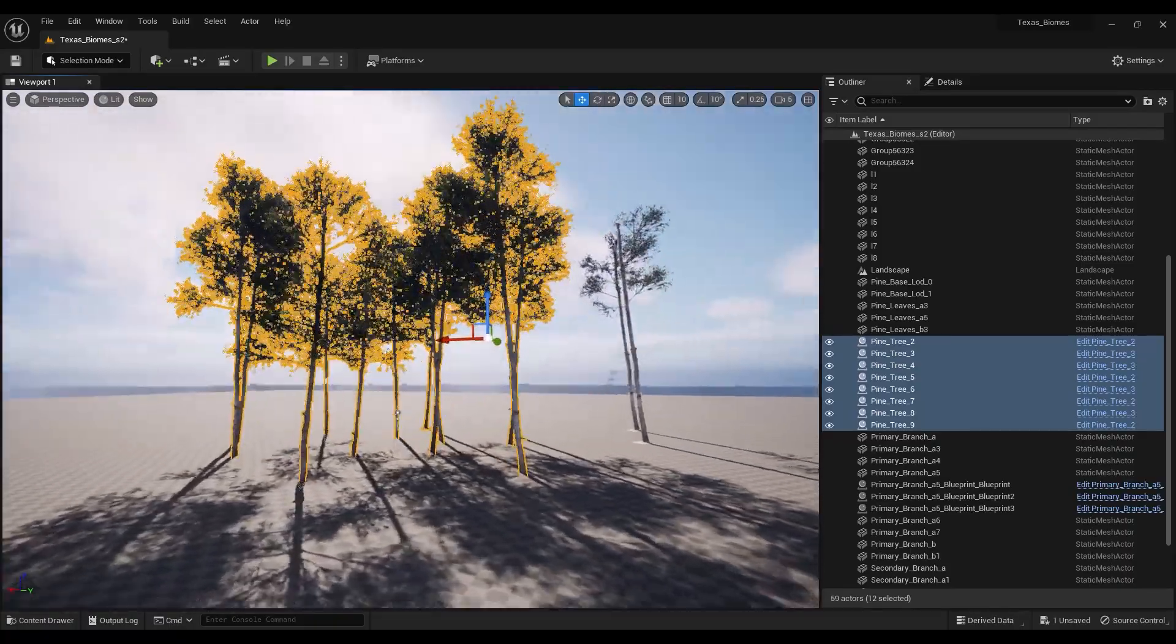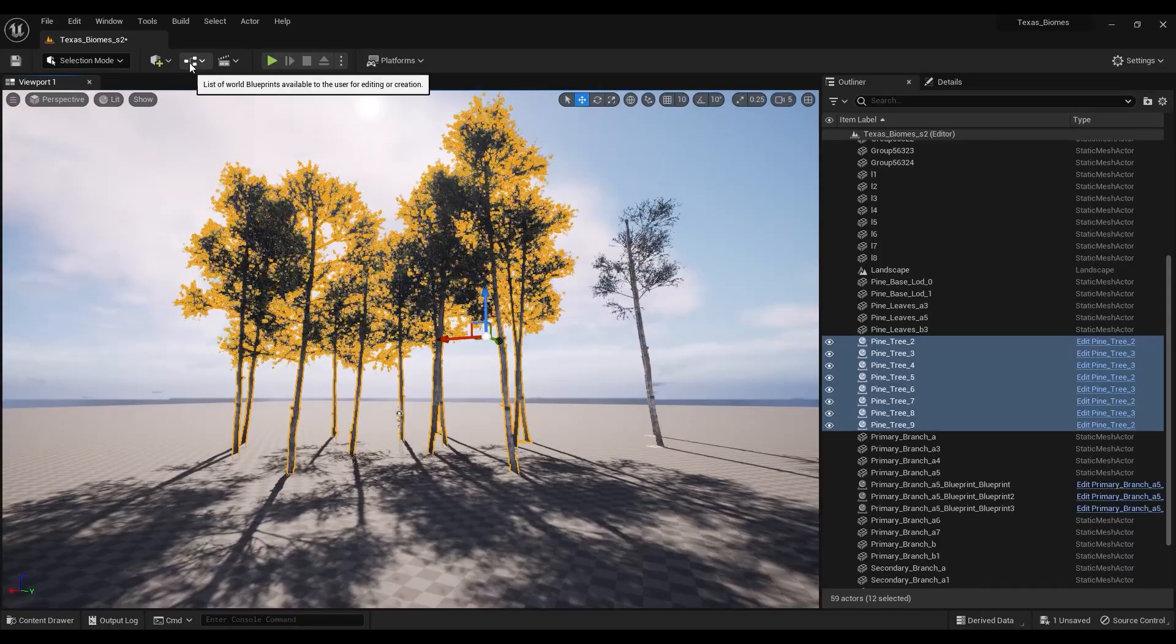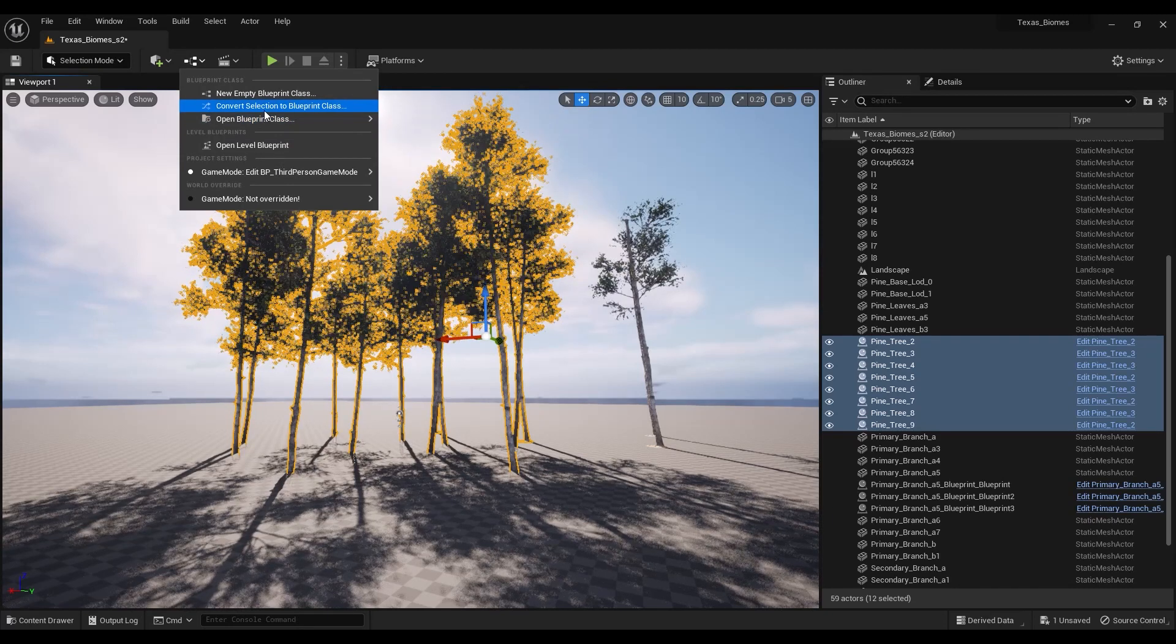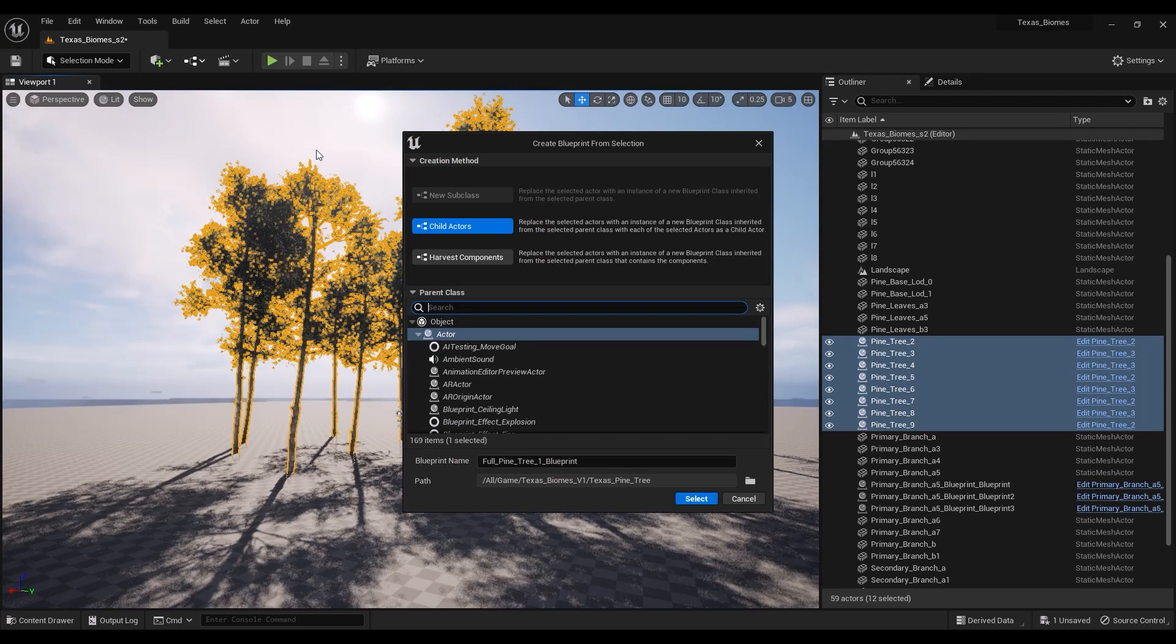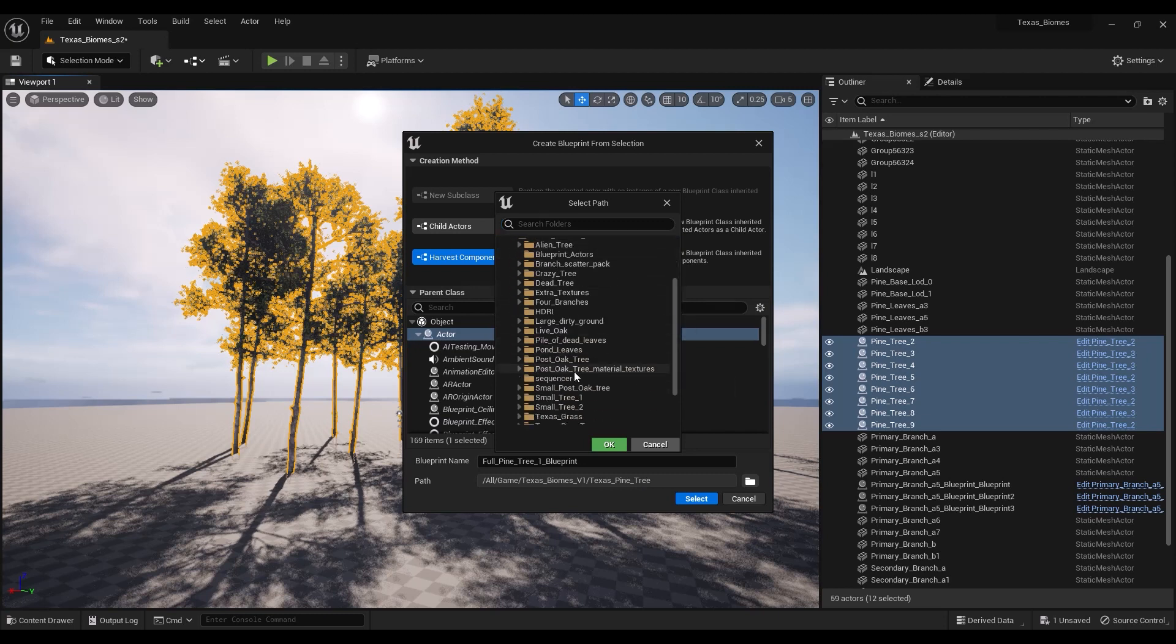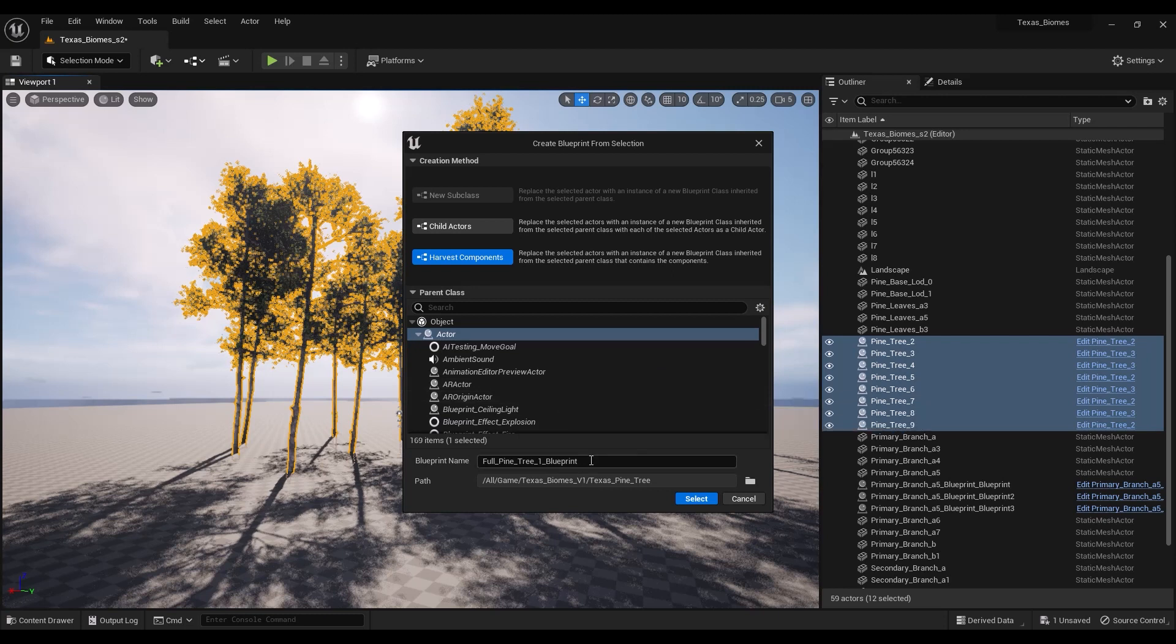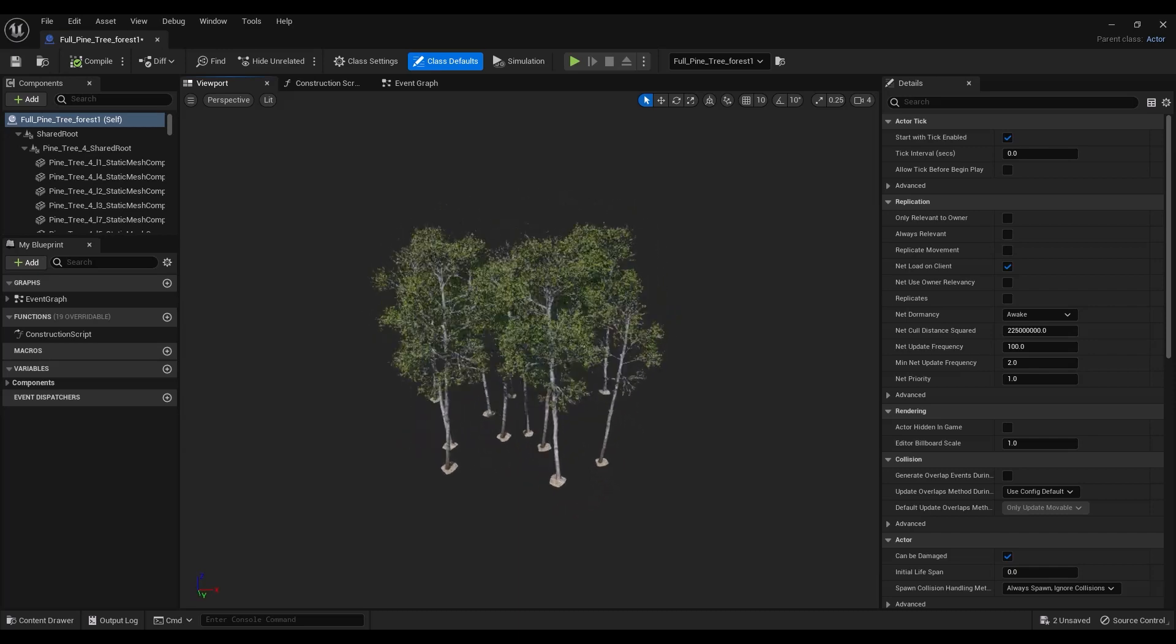Just go to the blueprints icon right here, which is in the middle at the top. We want to convert selection to blueprint class, and then we want to harvest the components. Obviously we want to save this in the section where it says Texas Biomes. We go down and look for the Texas Pine Tree section, and we're going to save it right there. We'll call it Texas Pine Tree Forest One. It'll pop up right here, so you have a new window, and you can see that everything has been connected into that blueprint.